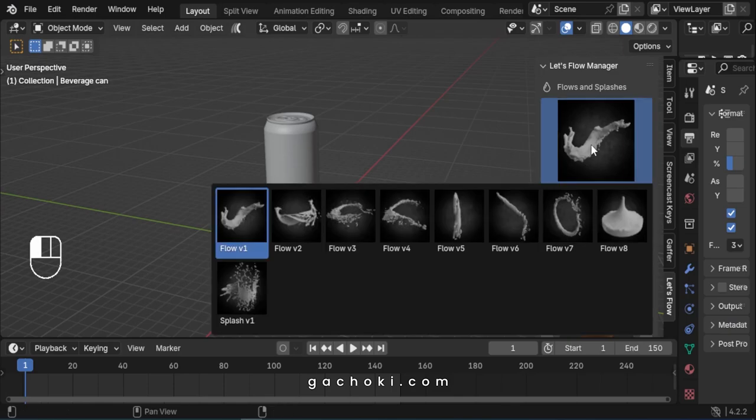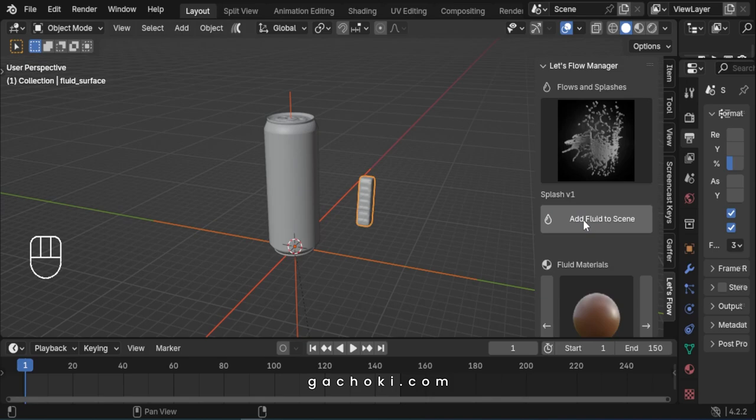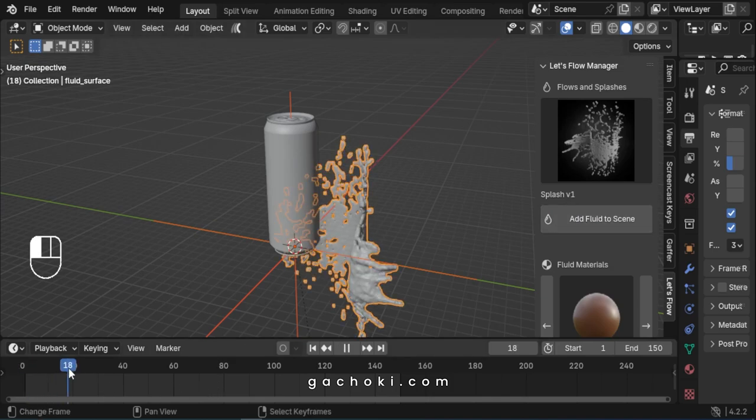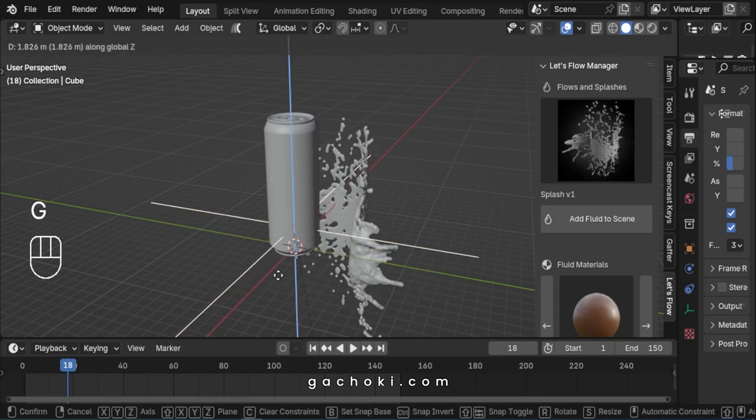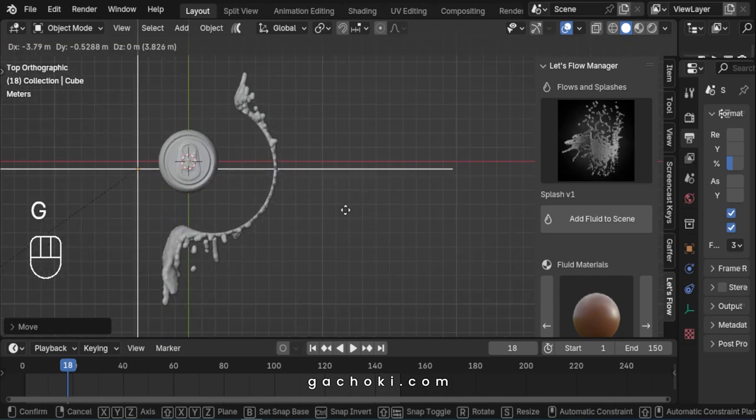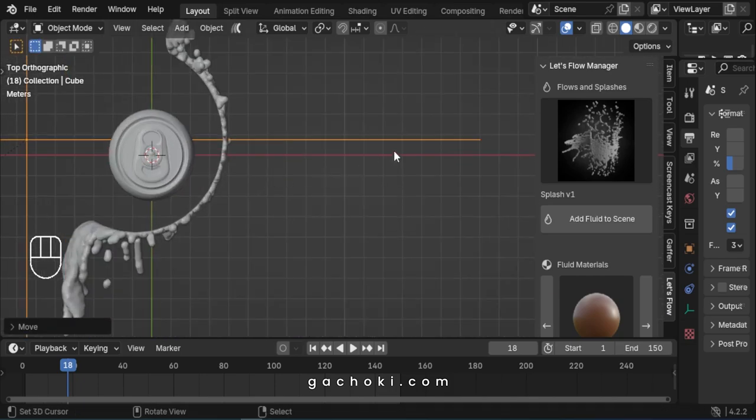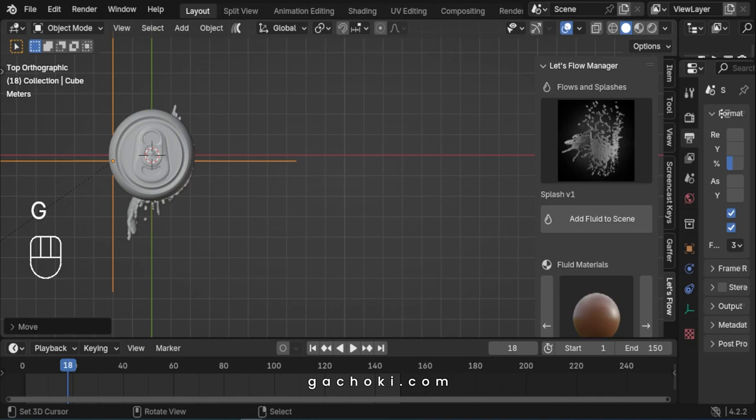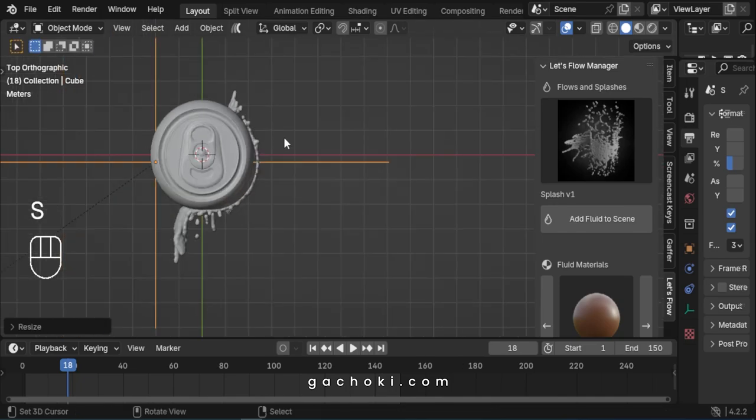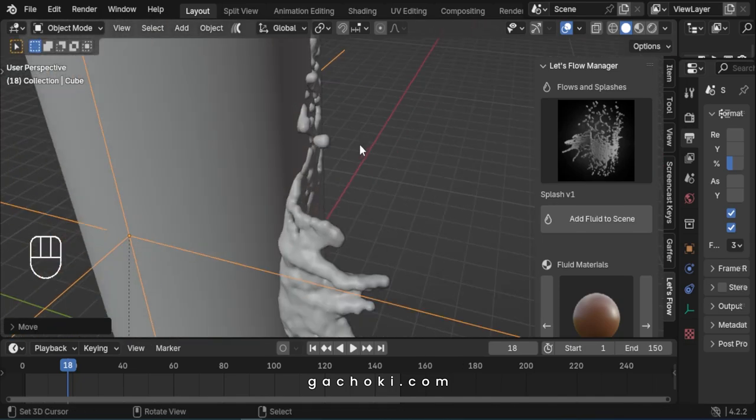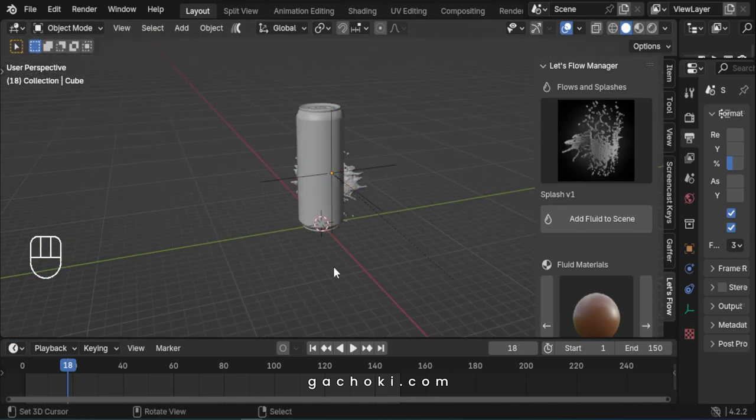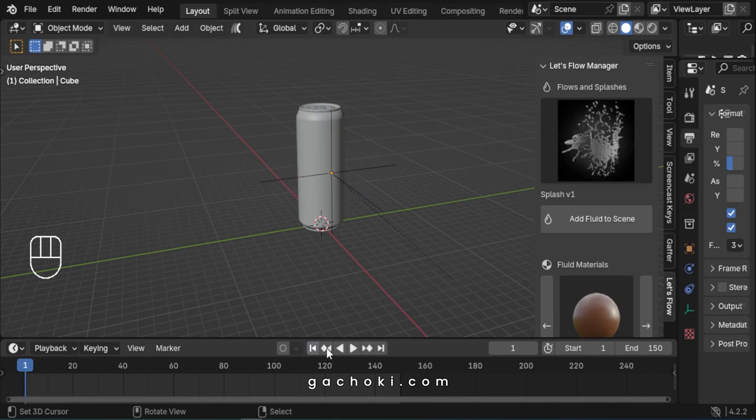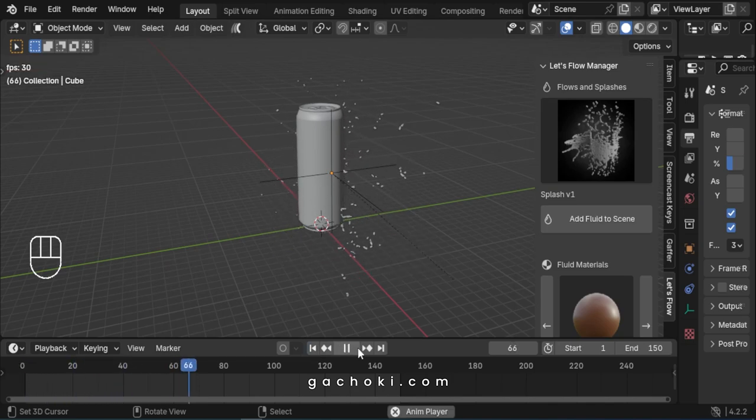Select and add a fluid splash simulation to your scene. Grab the fluid splash handle and position it next to the beverage can or bottle in your scene. Scale it up or down to match the size of your model. Play the animation to confirm the fluid splash is positioned where you want it.